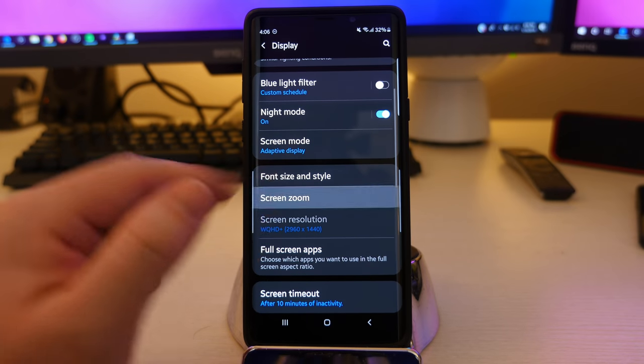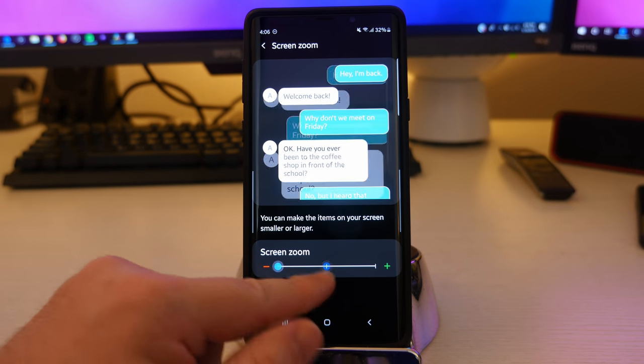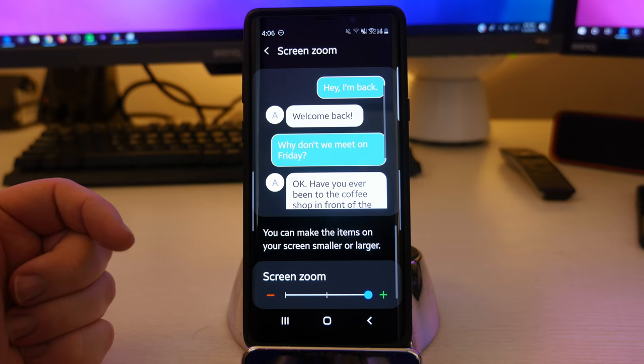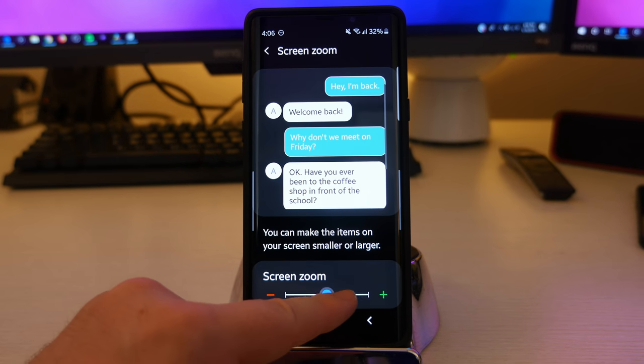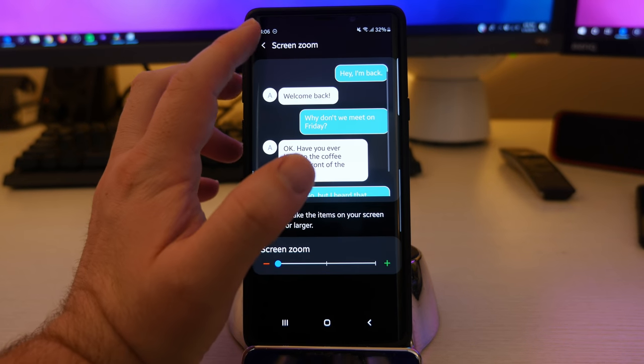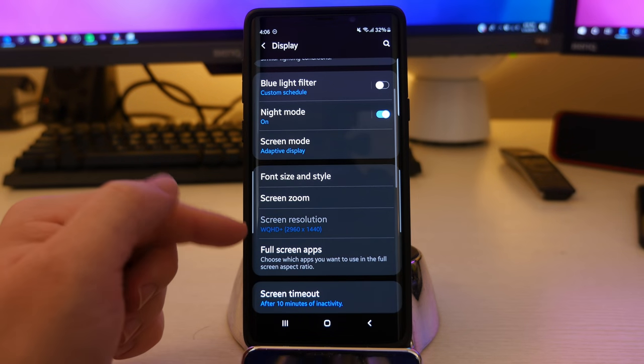And I also go into screen zoom. This allows them to maybe see things a little bit better because it makes everything bigger on the screen. You can zoom in if you want. Nice little feature to have on these phones.